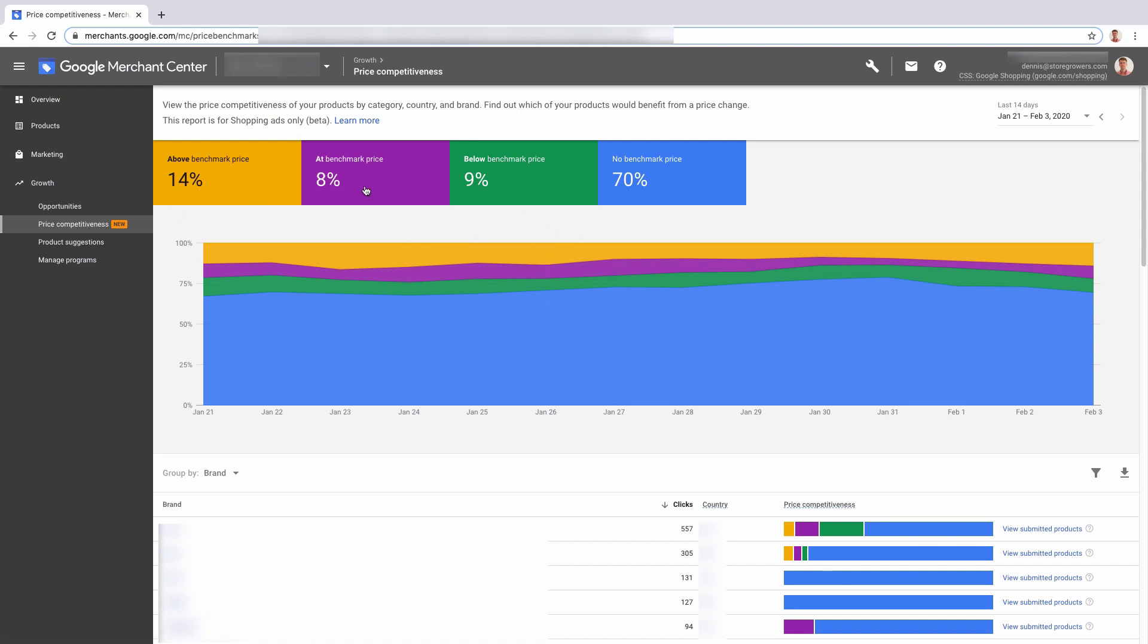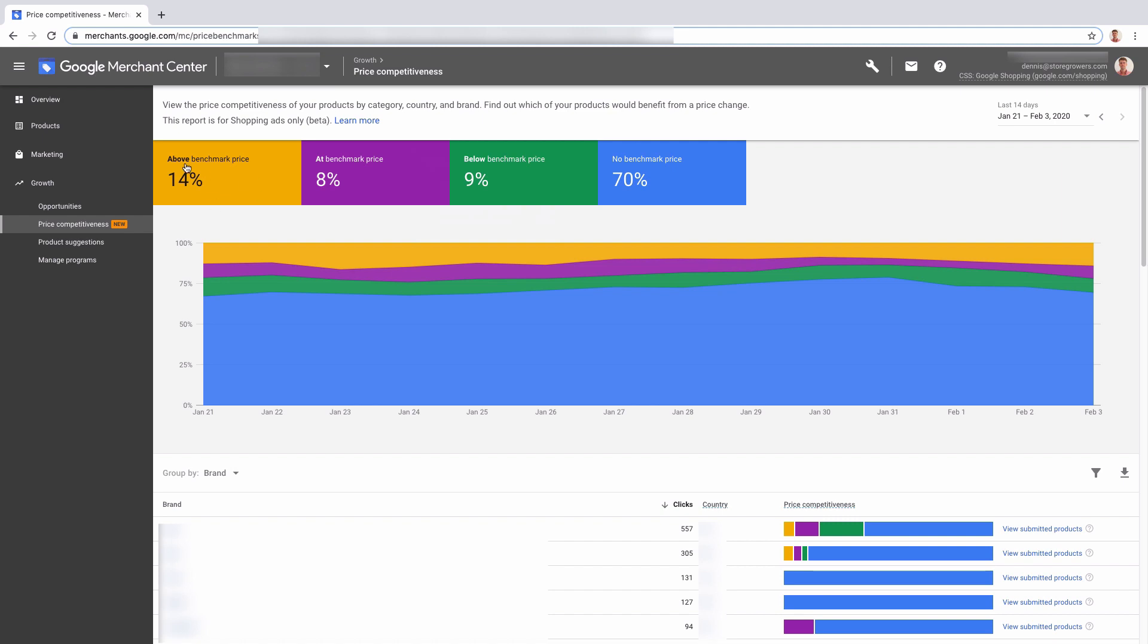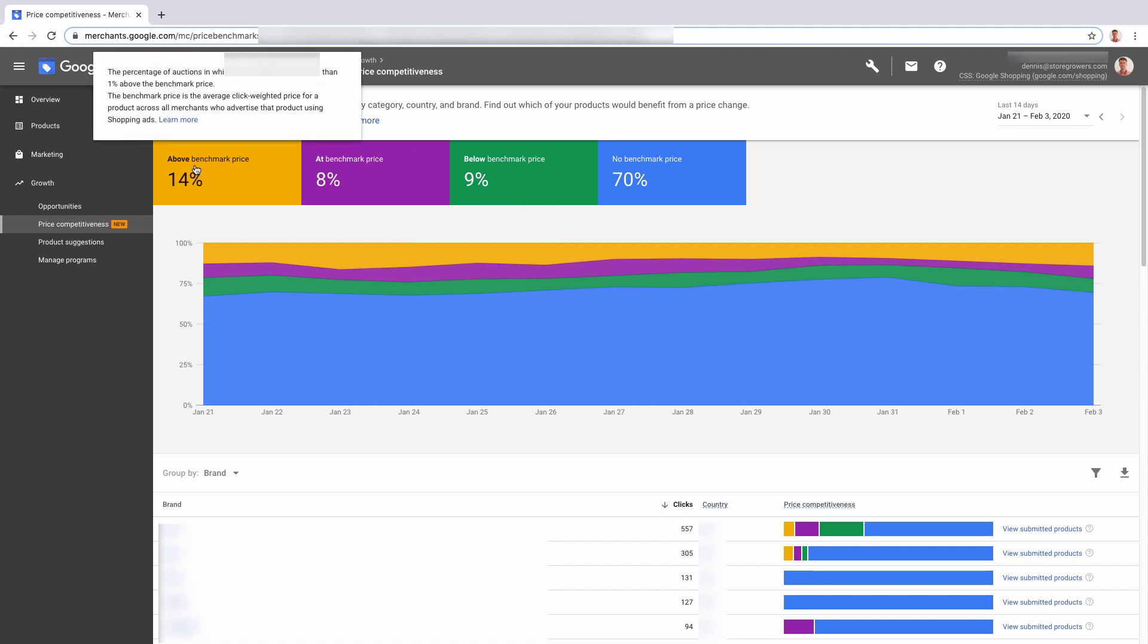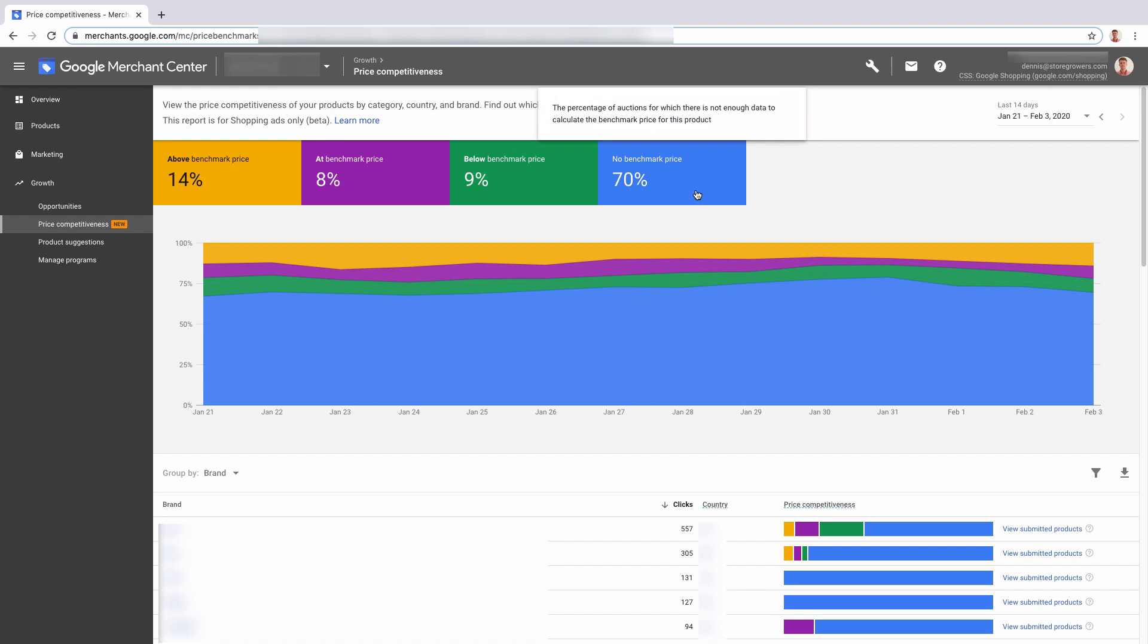You'll see a chart that looks very similar to other charts in your Merchant Center account, but this one is actually showing you the prices for the products in your account compared to other merchants which are selling very similar products. You can see four different categories: above the benchmark price, at benchmark, below benchmark, and no benchmark.